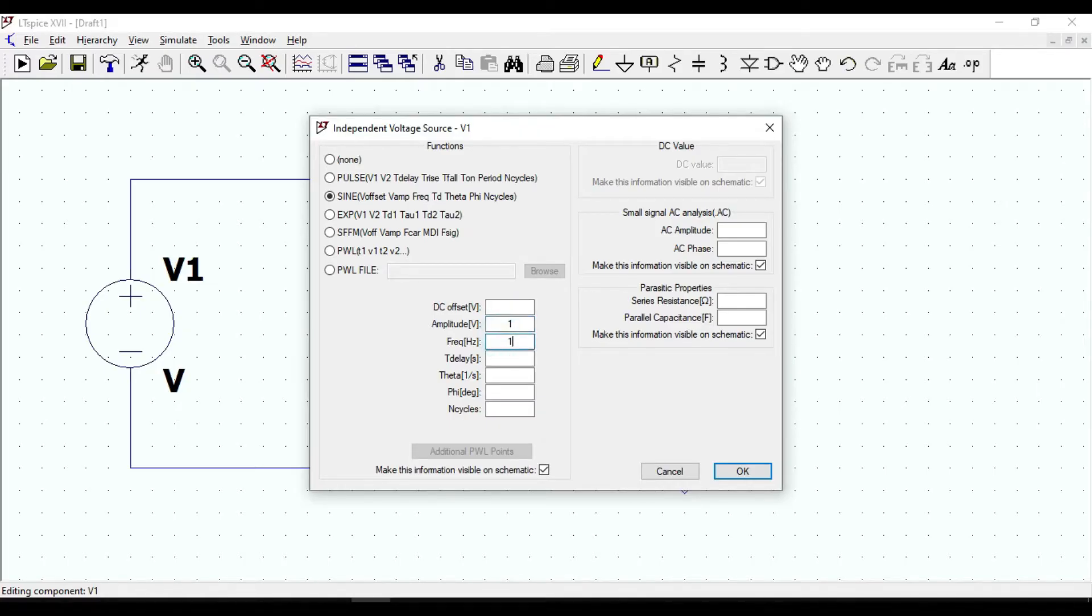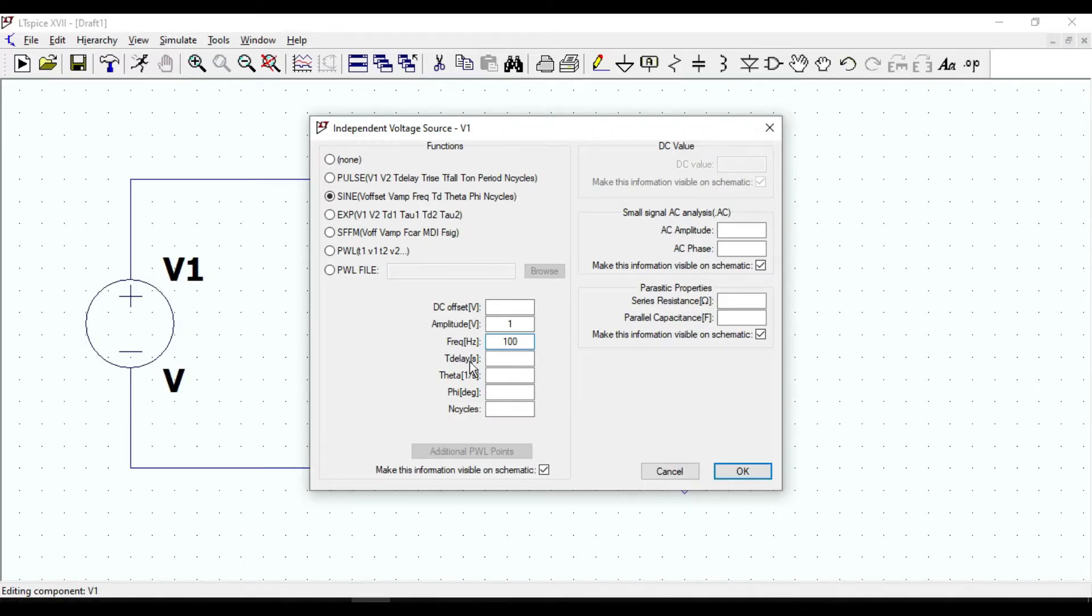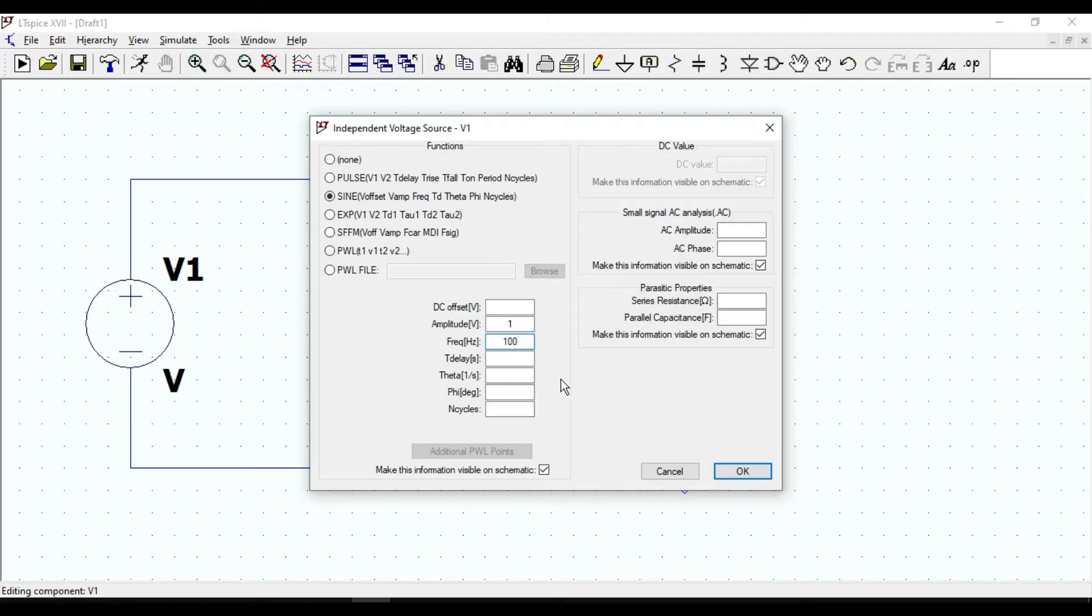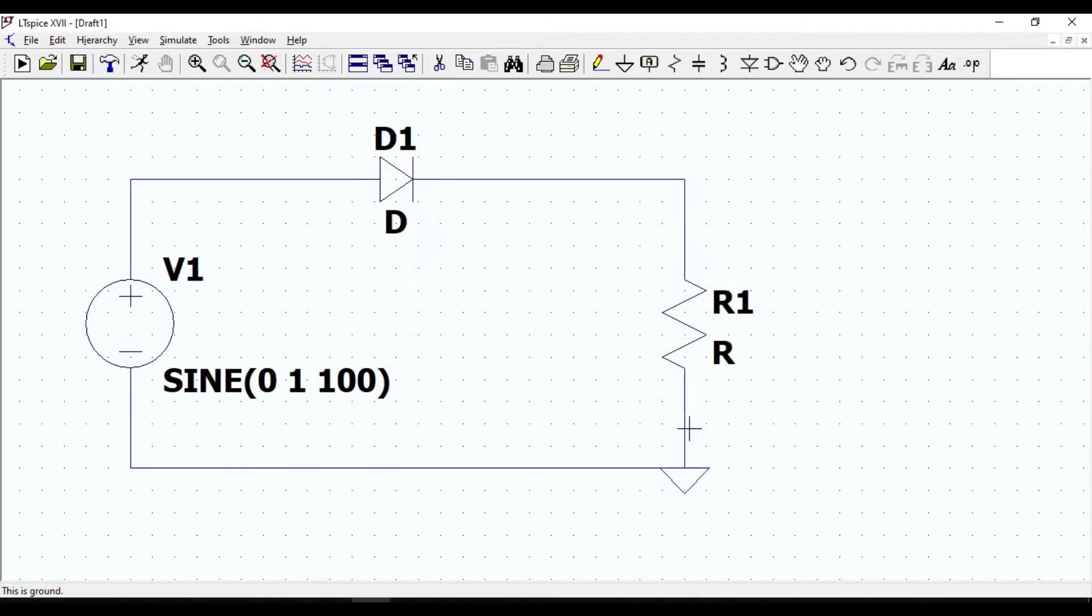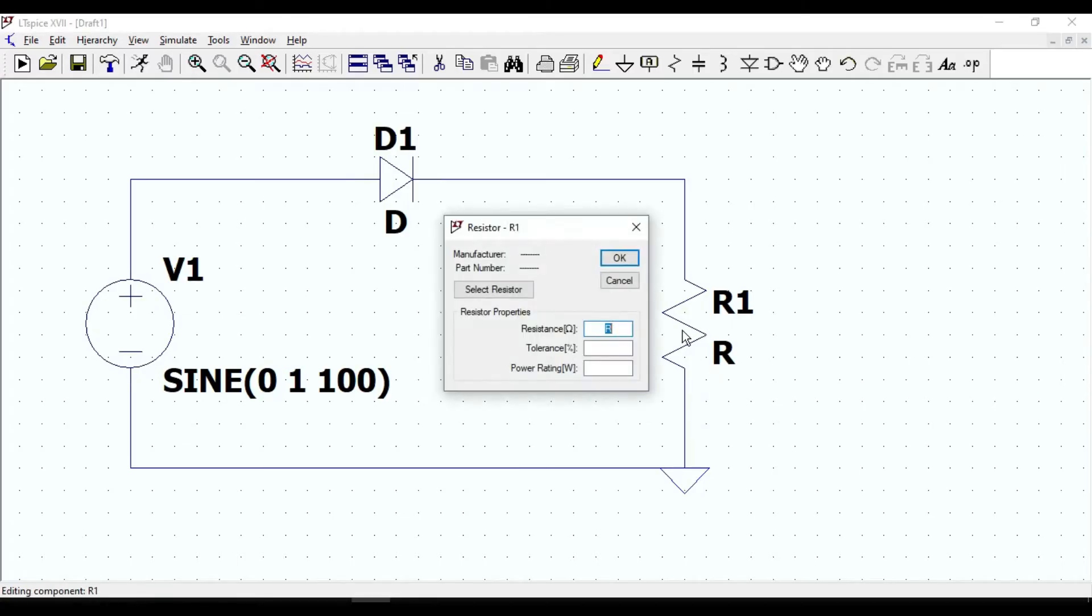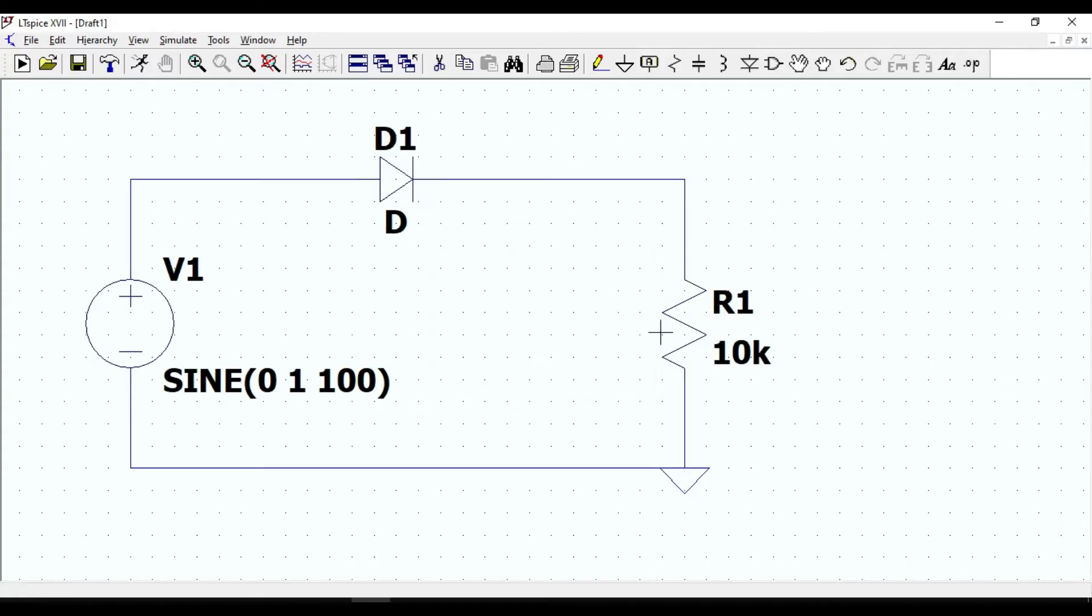If you want you can enter value for DC offset voltage, delay time and so on, but here I am gonna put them as blank. Click OK. Let us enter 10 kilo ohm for the resistor. Now our circuit is ready to simulate.